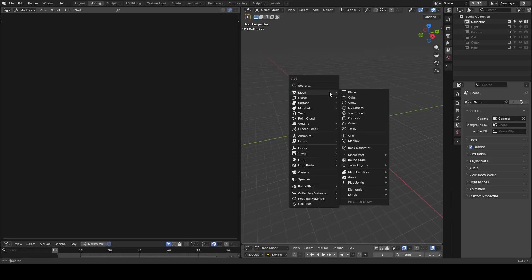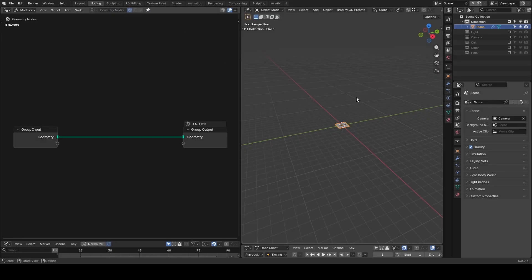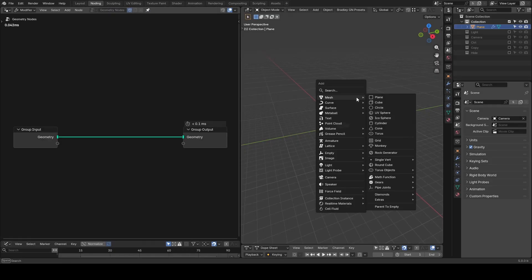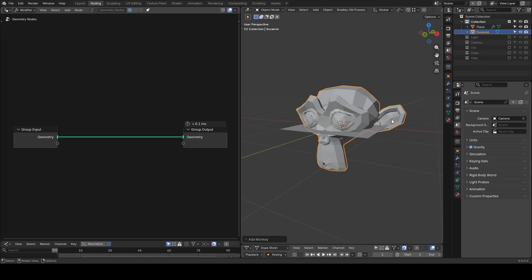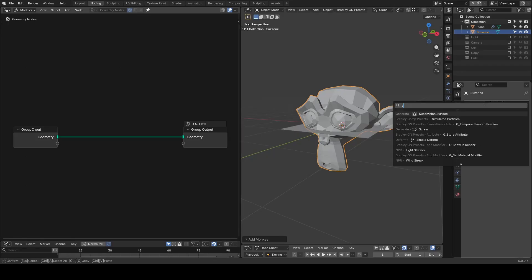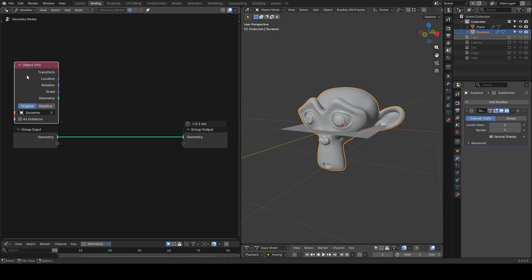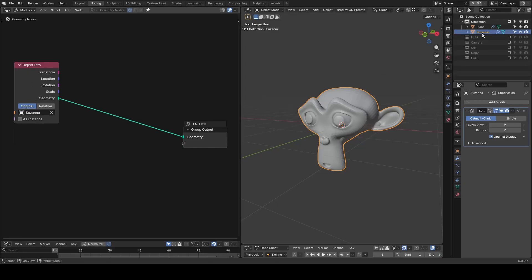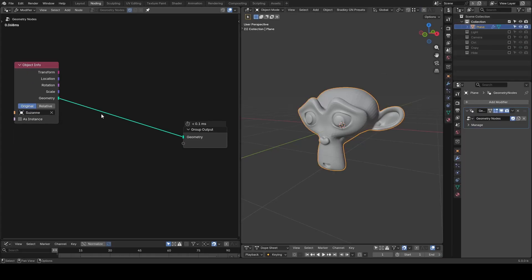So let's start with an object and the node tree. I need something we can instance. I'm going to use the Suzanne head just for fun. Let's subdivide it to smooth it out. Now we can pull it into a node tree to replace the original plane and now we can hide our original Suzanne away.